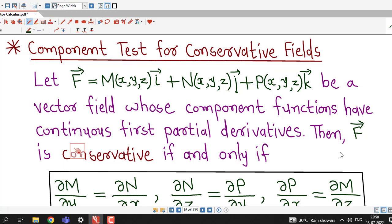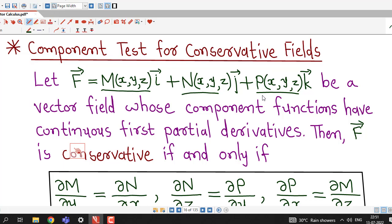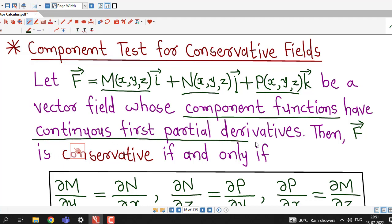This another test is known as the component test for conservative vector fields, because we are going to use the components of F̄. So we take F̄ = Mi + Nj + Pk, where M, N, and P are the components of the vector field F̄ and they are scalar functions of x, y, and z. Suppose F̄ = Mi + Nj + Pk be a vector field whose component functions M, N, and P have continuous first partial derivatives.